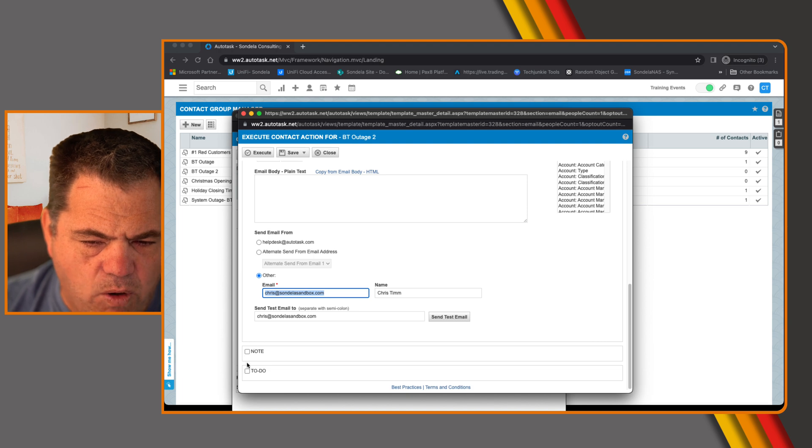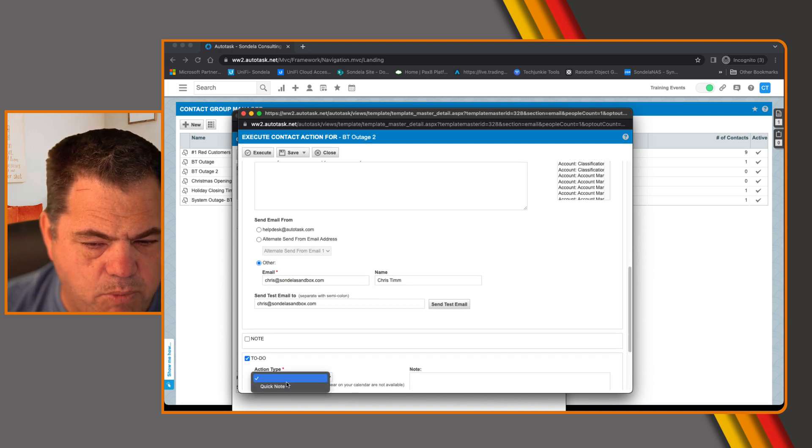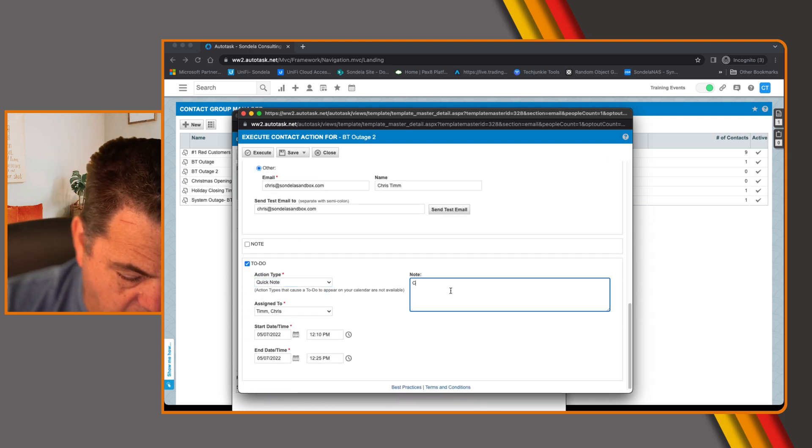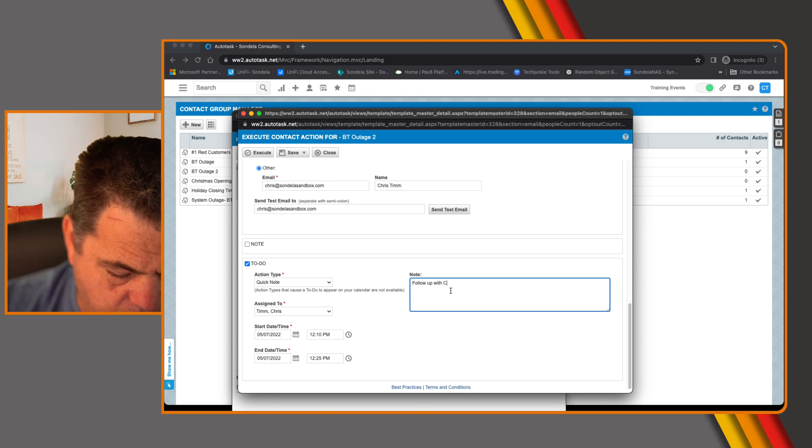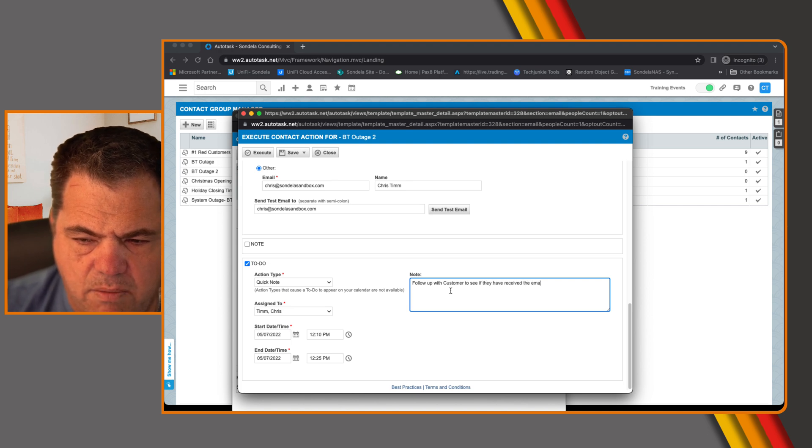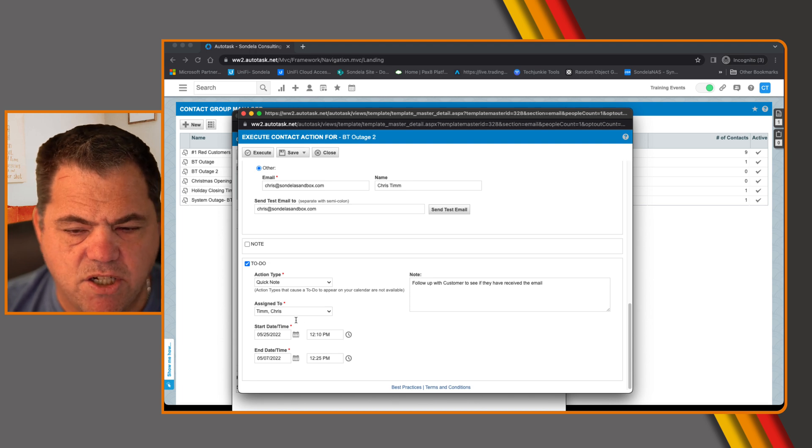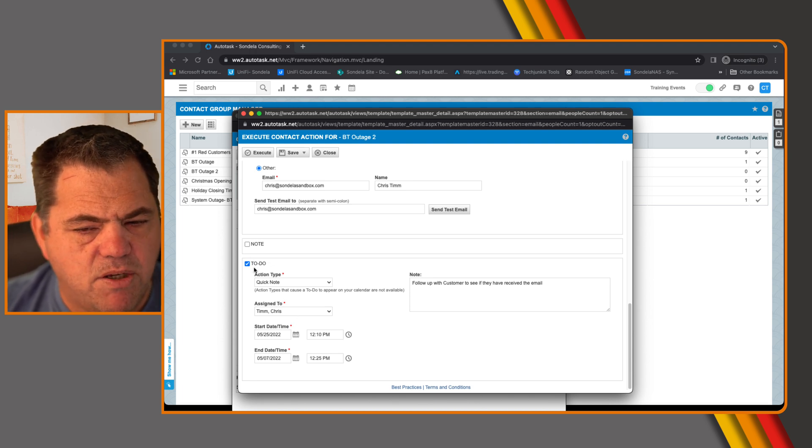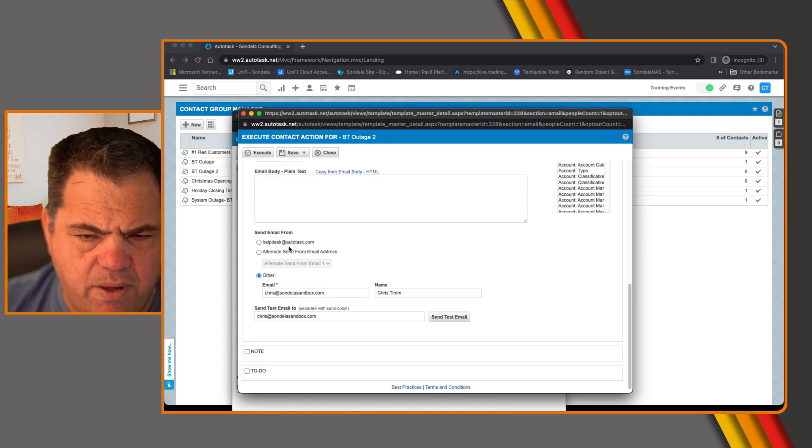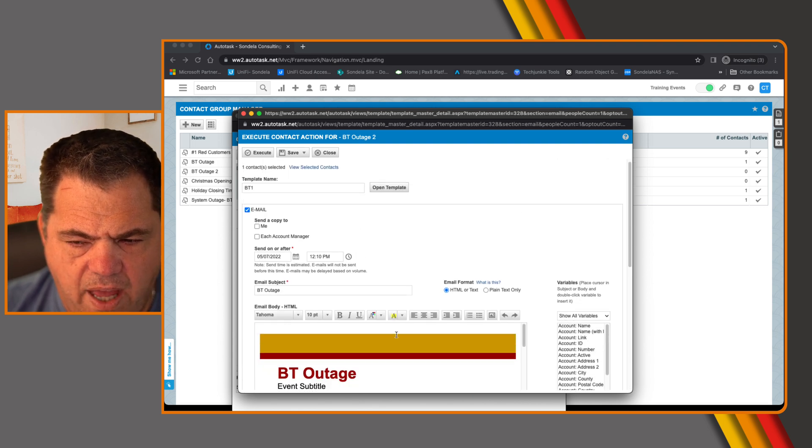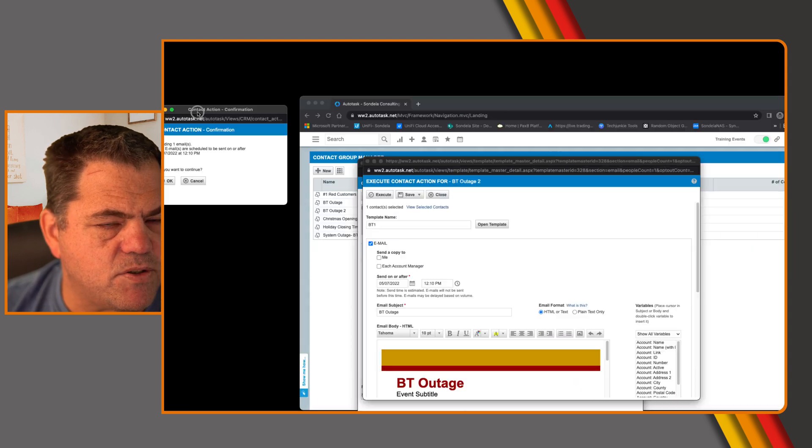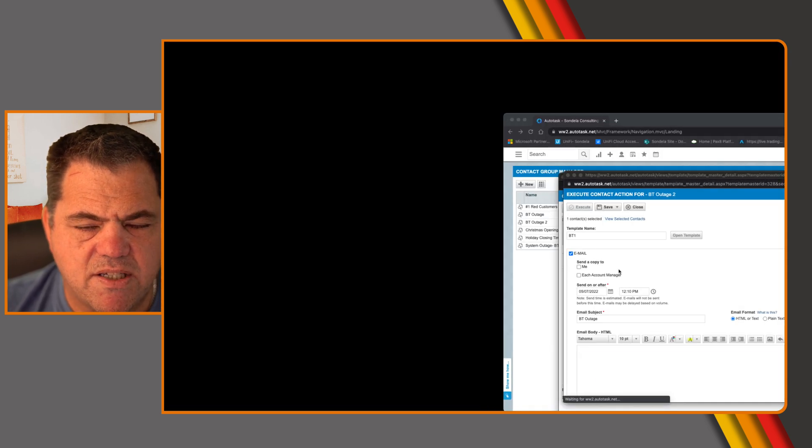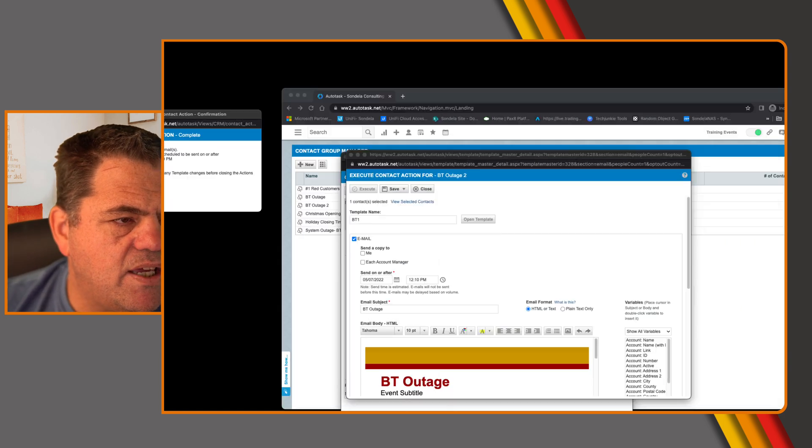At the same time, it also gives you the ability to create a to do. So what I would often do at this point is come into here and say, let's add a quick note to the system and say something like, follow up with customer. See if they have received the email. So we might want to, maybe next week sometime we may want to come in here and say, we're going to have this BT outage. We want to go ahead and say, hey, guys, did you get our email. So you might want to create a to do for somebody on the system as well. I'm going to turn that off. But the ability is there for you to be able to do that. And then all you simply do is click execute.